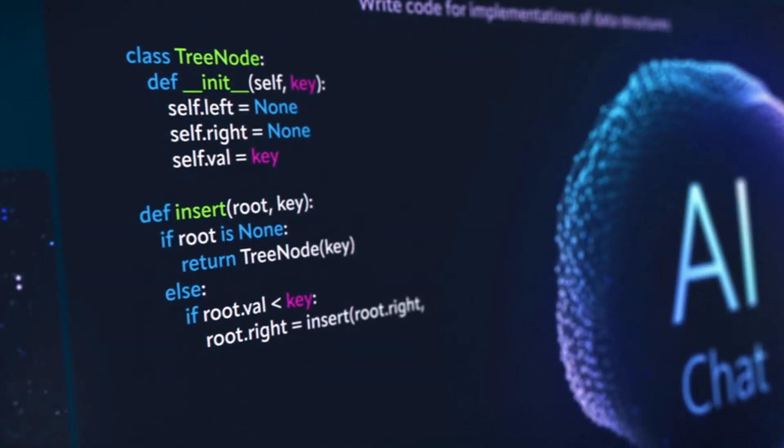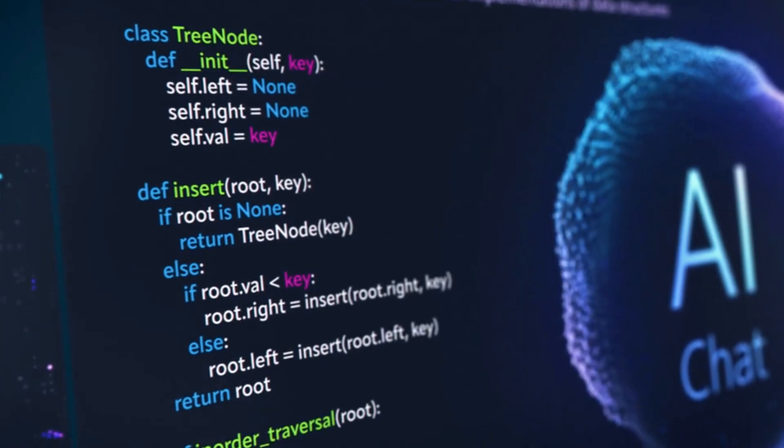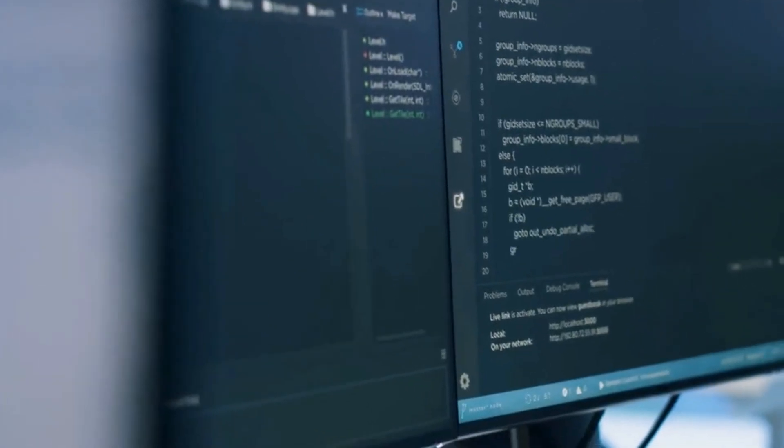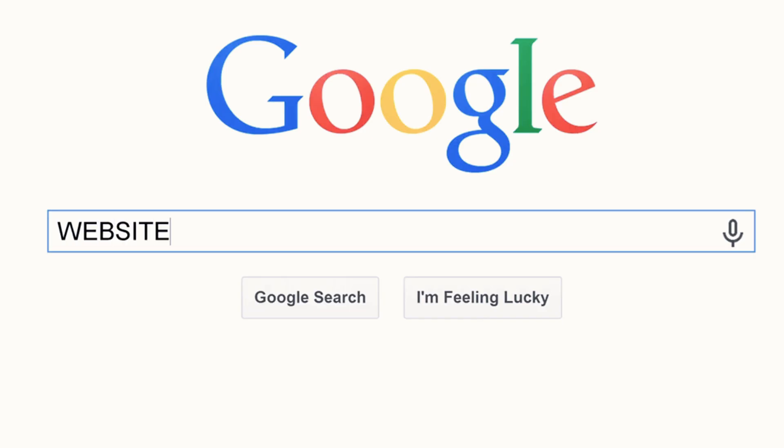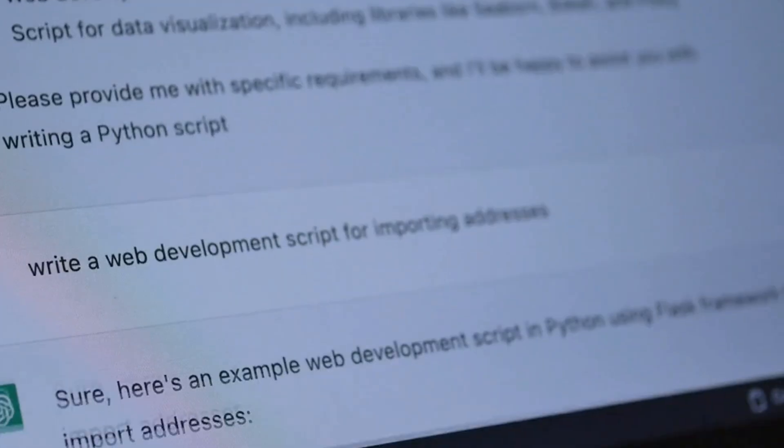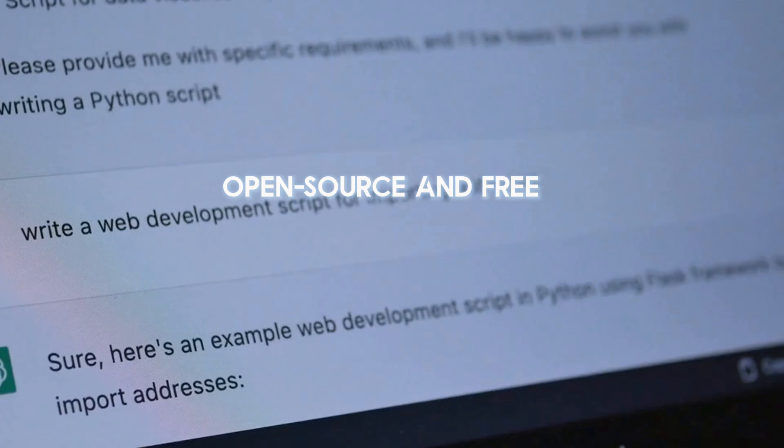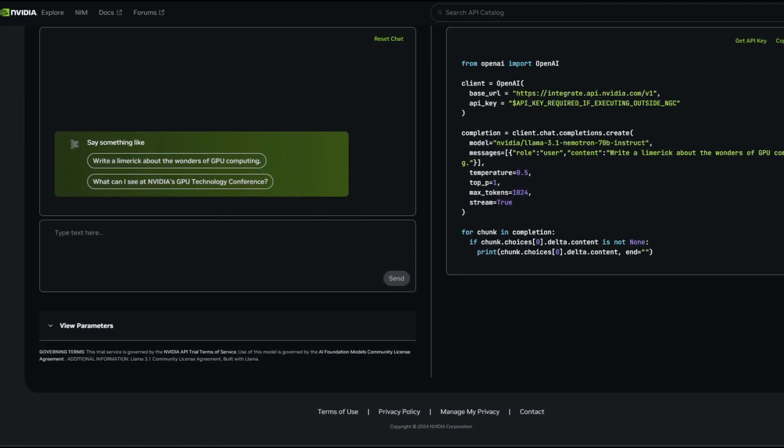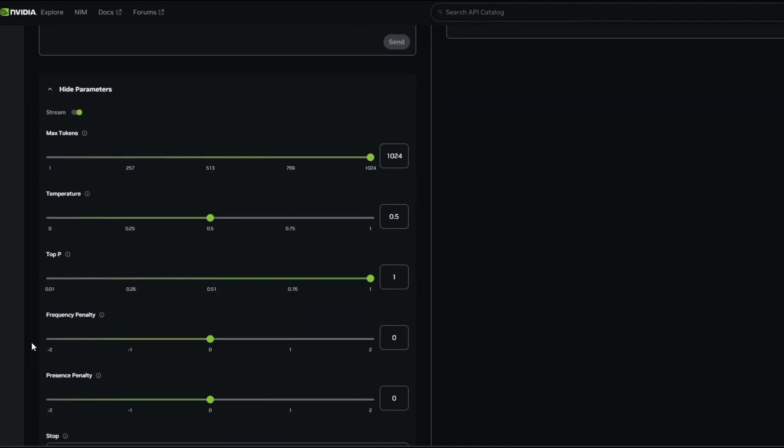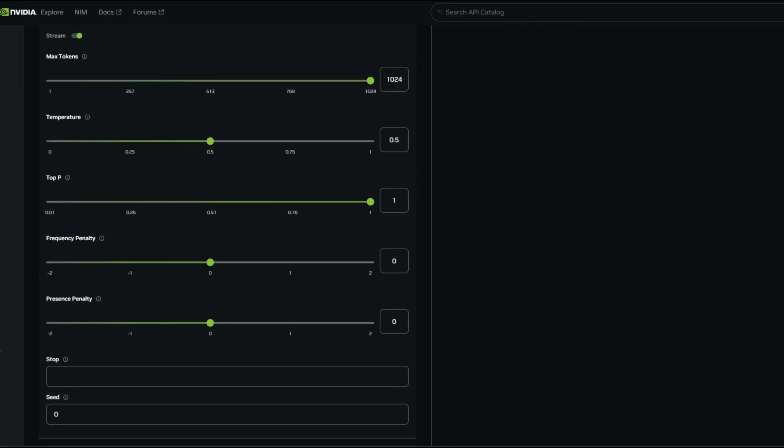What if there was an AI model that could beat the likes of GPT-4, Claude, and the latest from Google, all while being open source and free? With NVIDIA's new release, that's exactly what we're looking at!